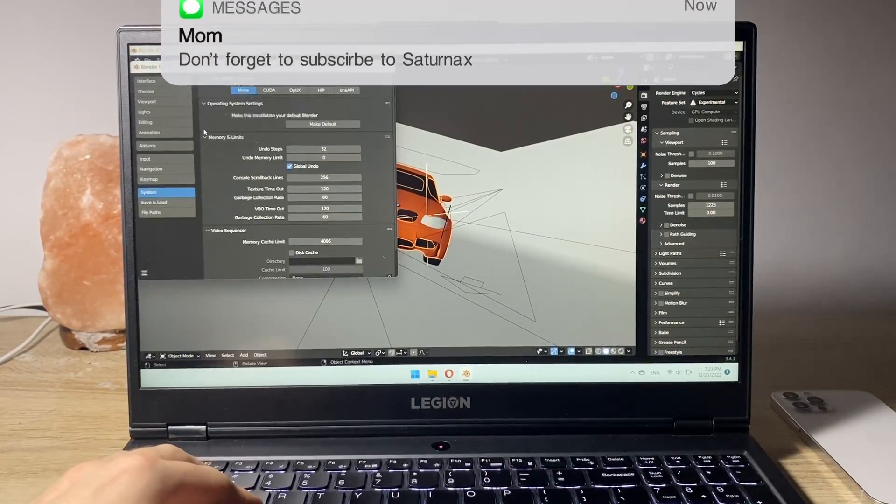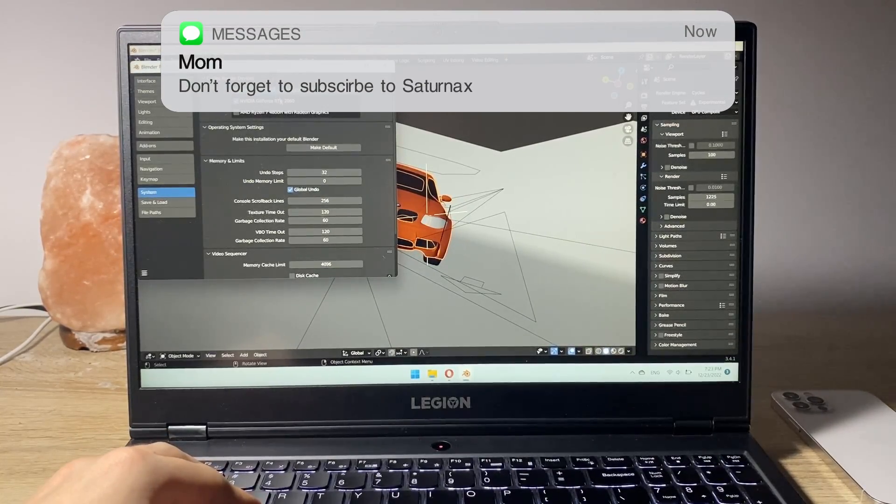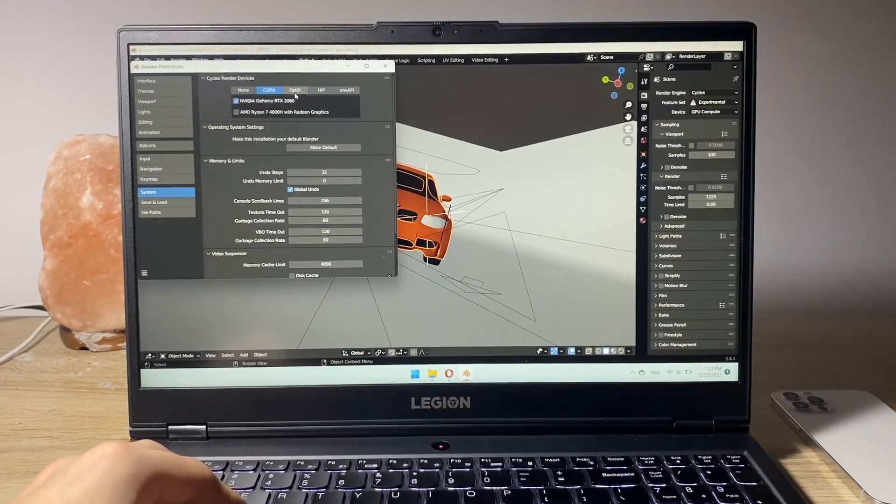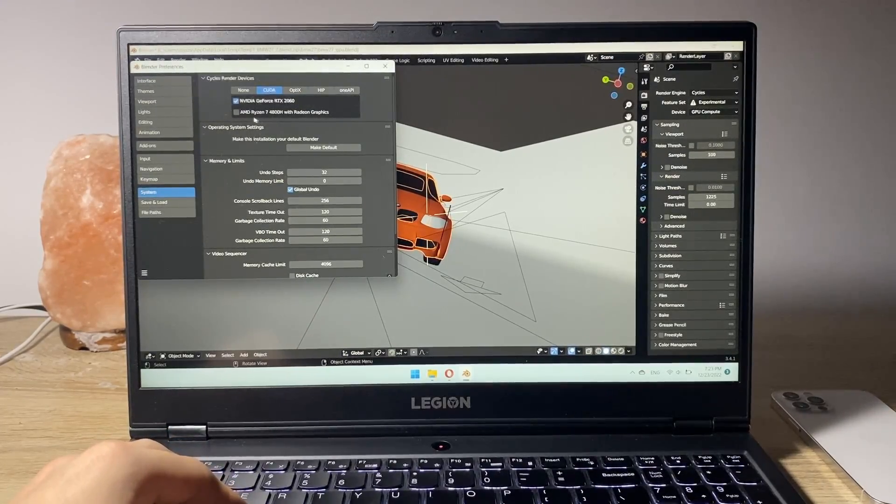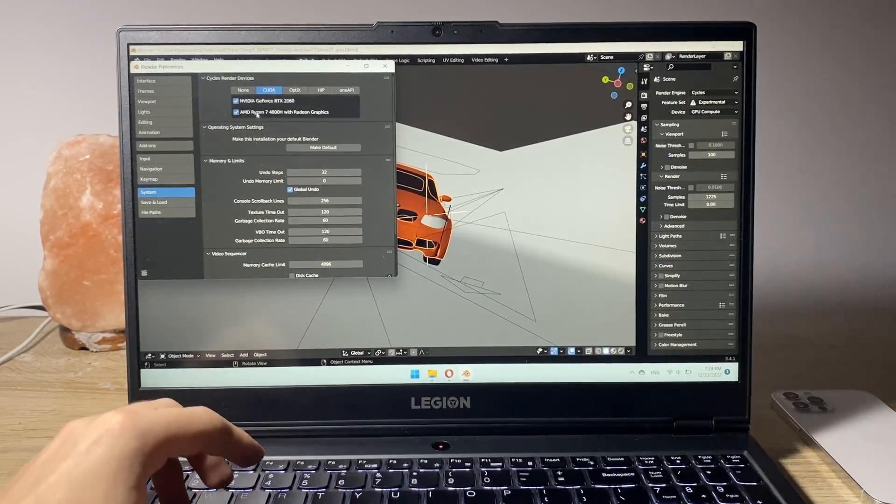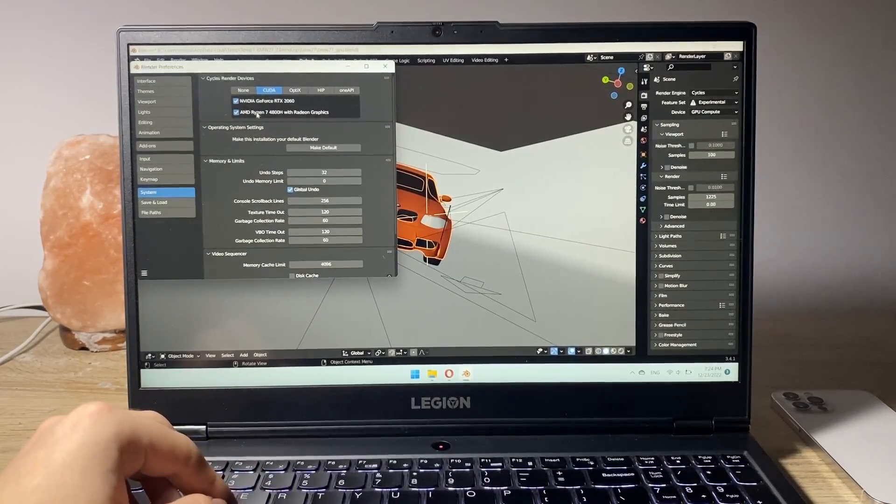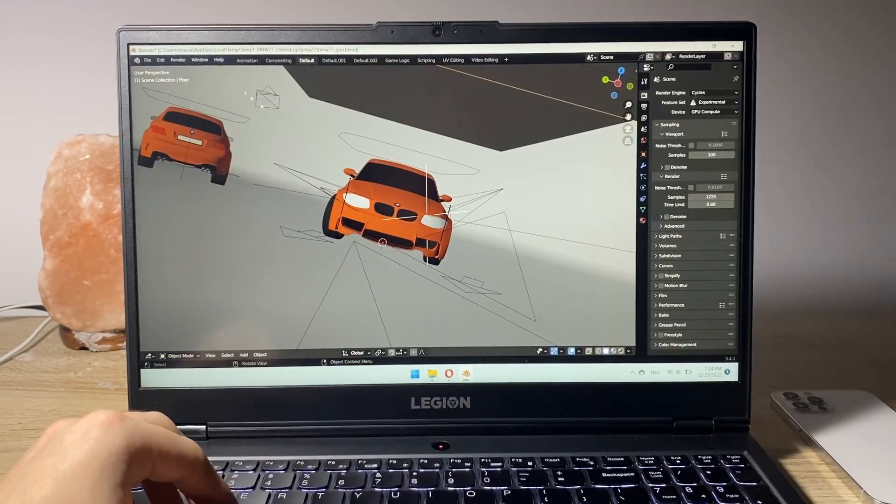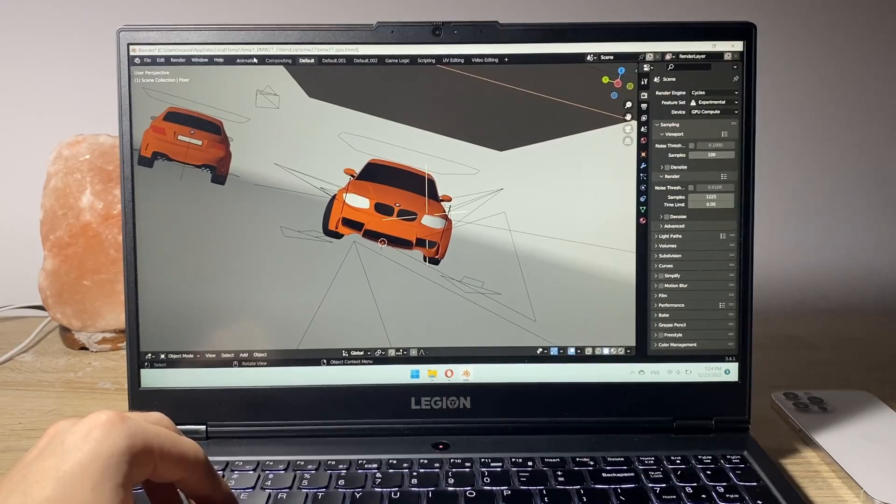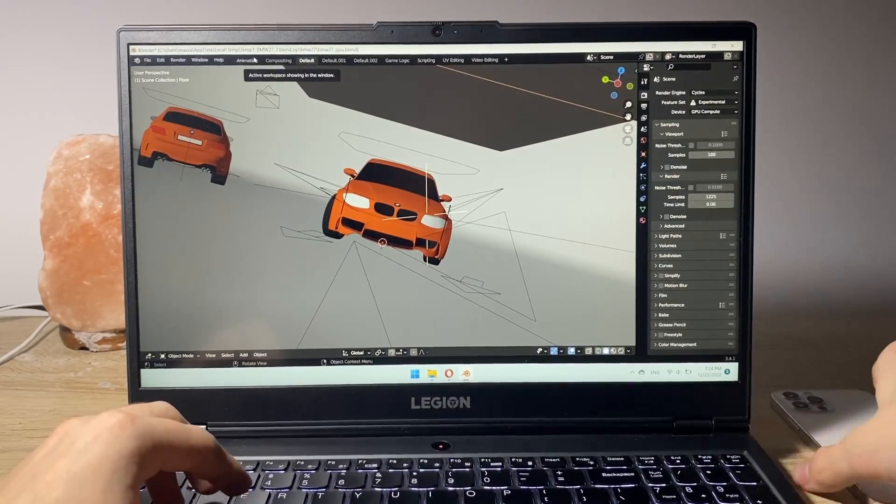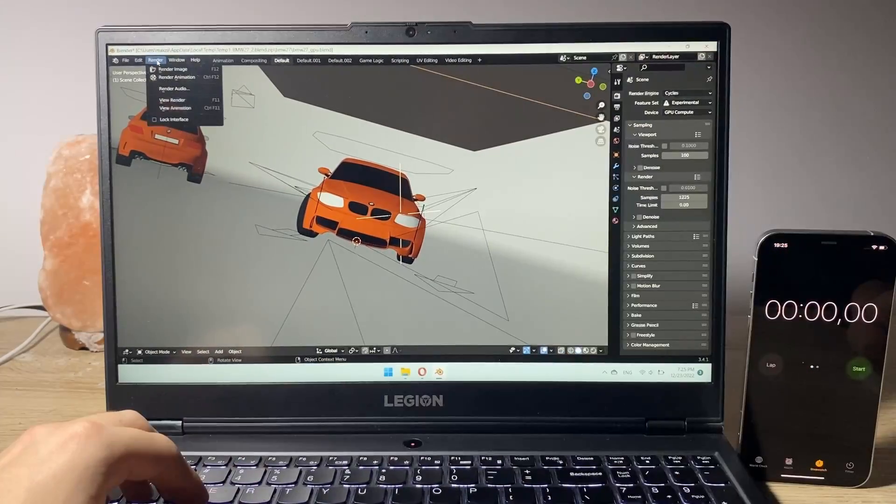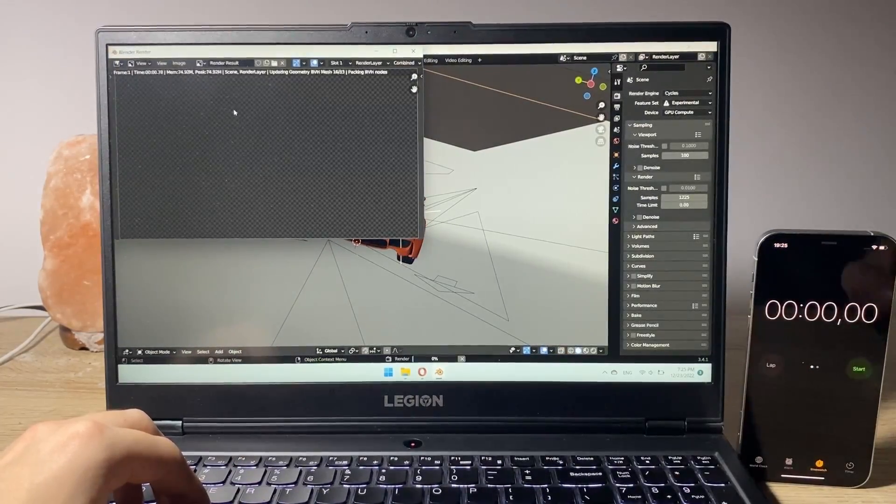Now on the system settings you can see that we've got our RTX 2060 chosen and we can also mark our Ryzen 7 4800H. Okay that's cool. Let's start rendering it. Let's prepare the timer, render, render image.